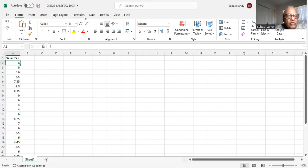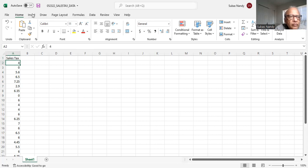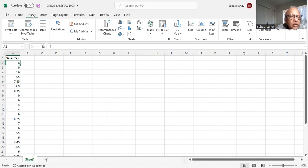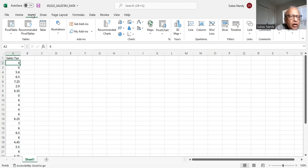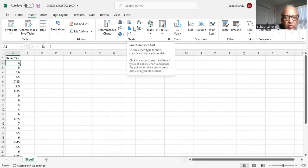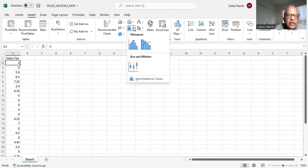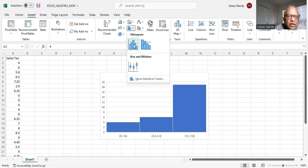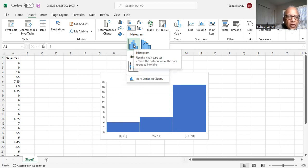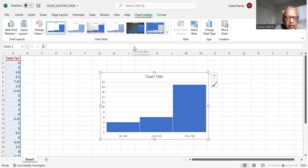In order to make a frequency histogram, I will go to insert. So on the top row of Excel screen, I highlight insert and then I'm going to select a histogram. So I highlight the histogram and I'm going to make a histogram. So I click here. So this is the histogram that has been made for me.